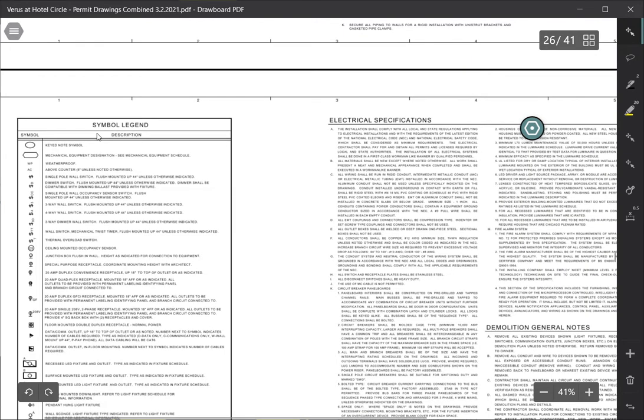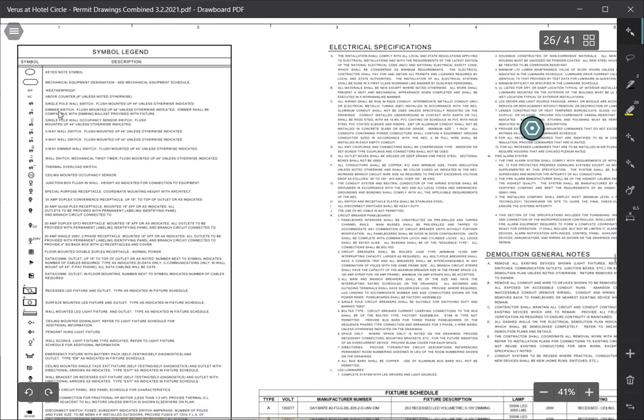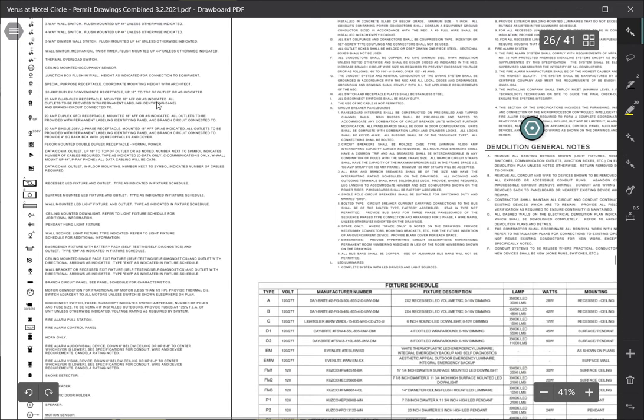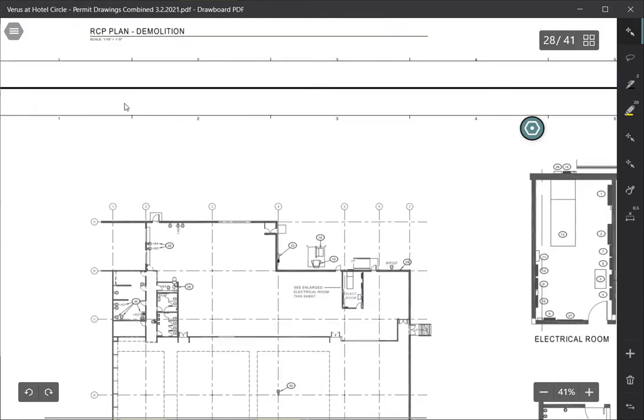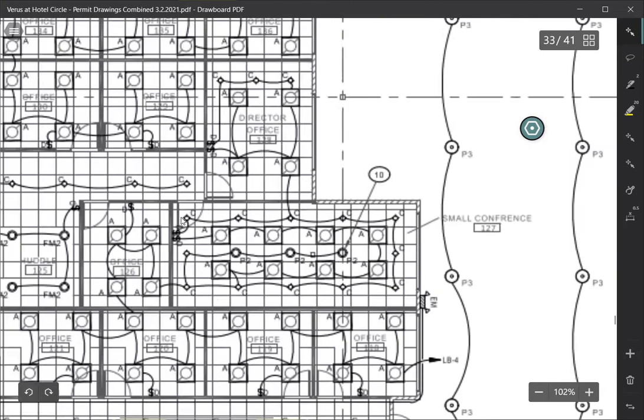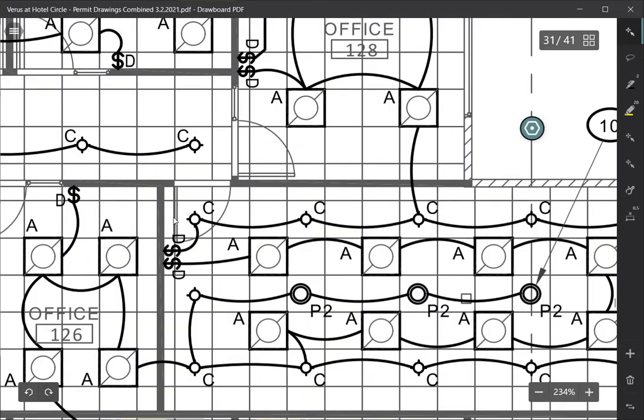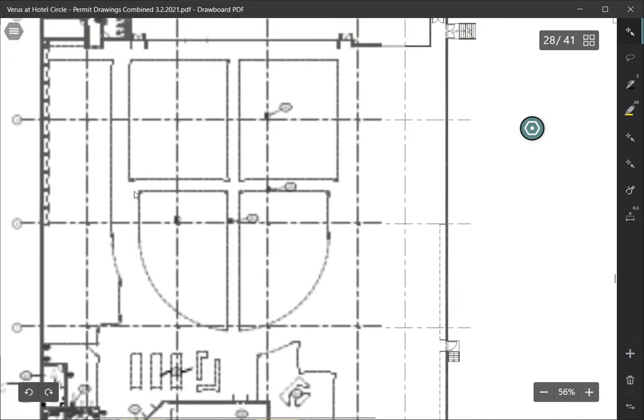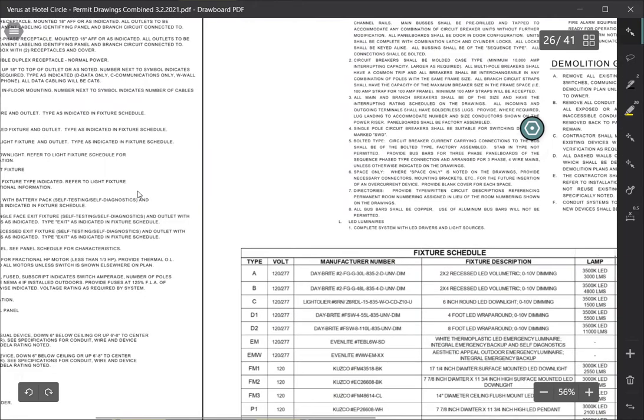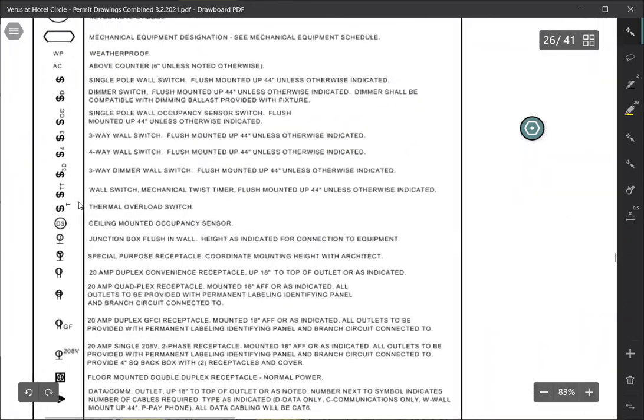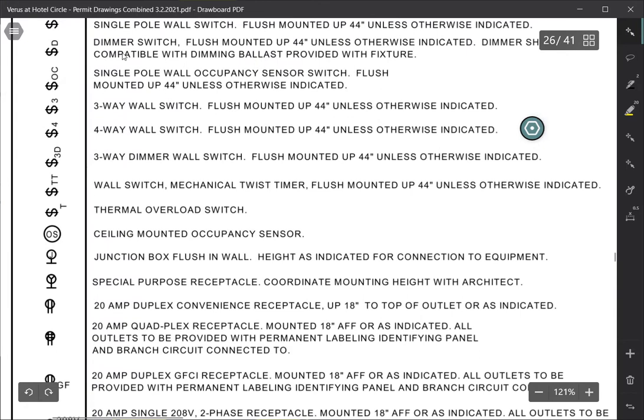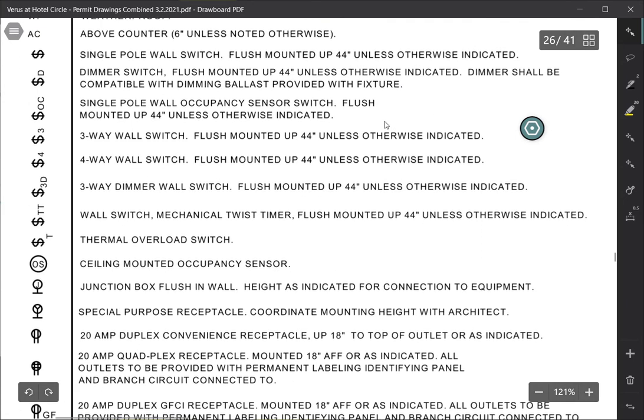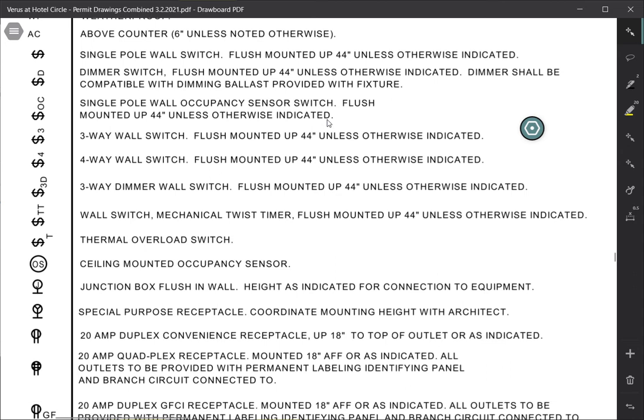So symbol legend, let's see, this is going to tell you exactly what it is on this. So let's just do a quick example right here. So these little guys are switches with a D, and if we go back up to see what that is, just for this particular example, we are looking at a switch with a D, which is a dimmer switch that's flush mounted up to 44 inches unless otherwise indicated. So, what that is saying in a nutshell is that you need to get a dimmer switch, it needs to be flush mounted up to 44 inches, and it's going to stay up to 44 inches unless it is specifically noted on the plans that it needs to be a different height. So, that is what that means in a nutshell.